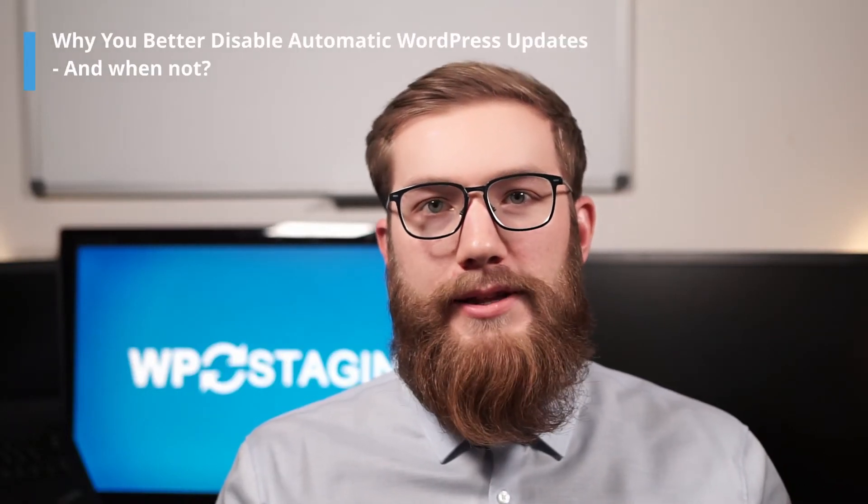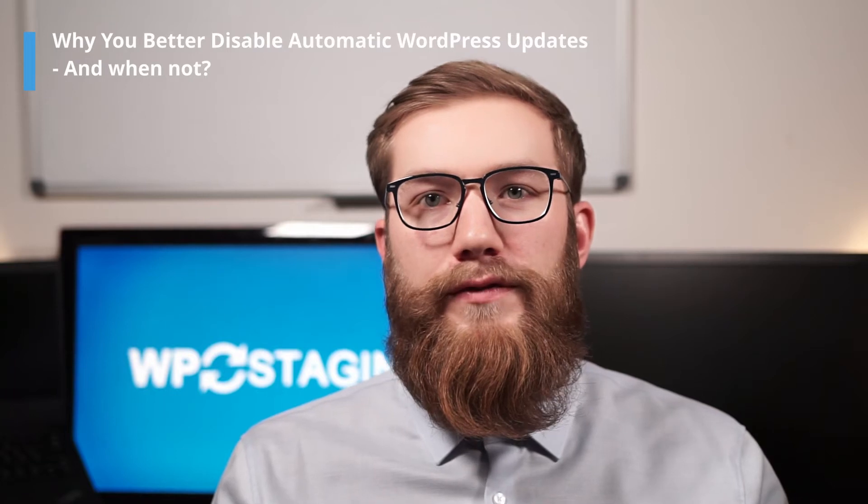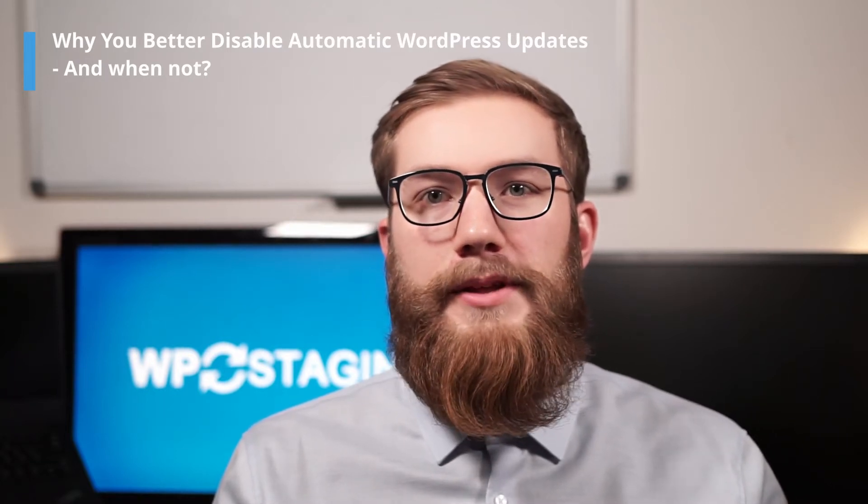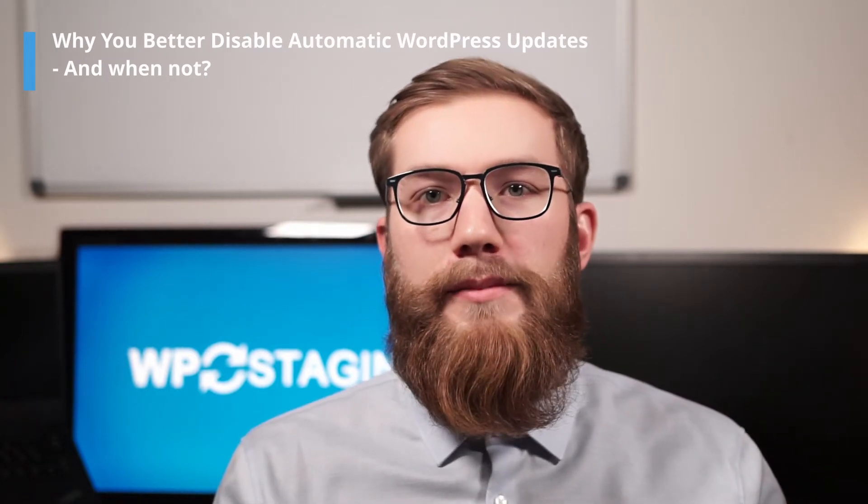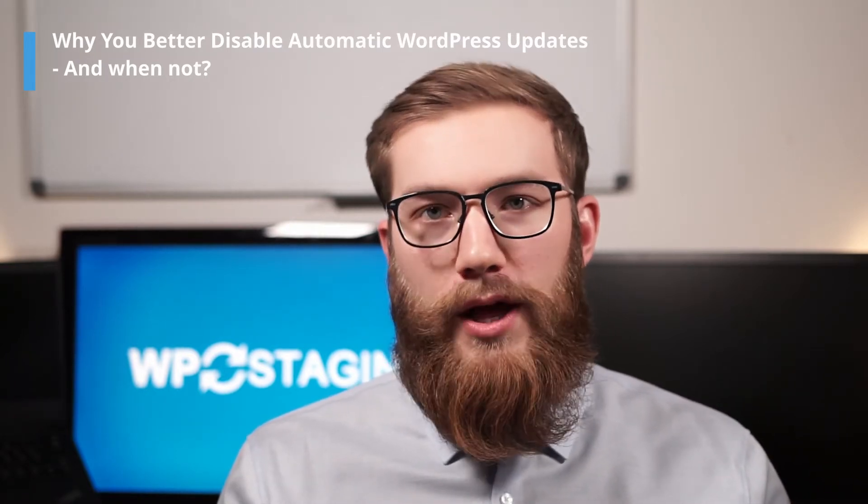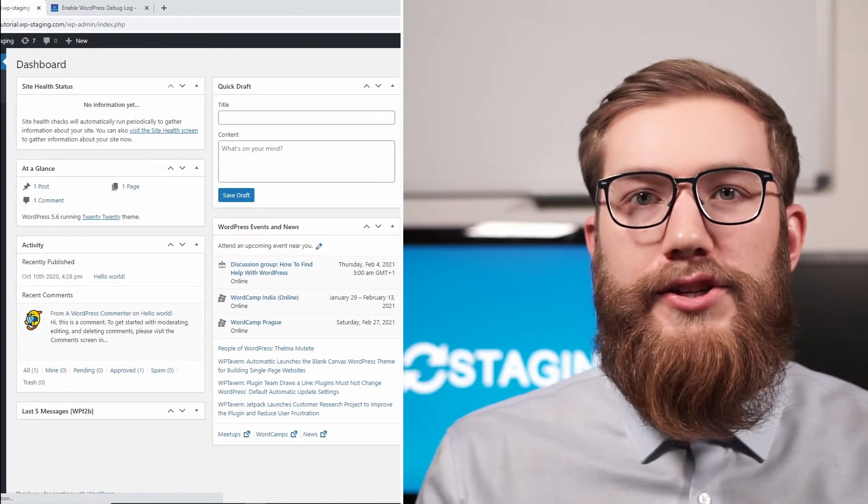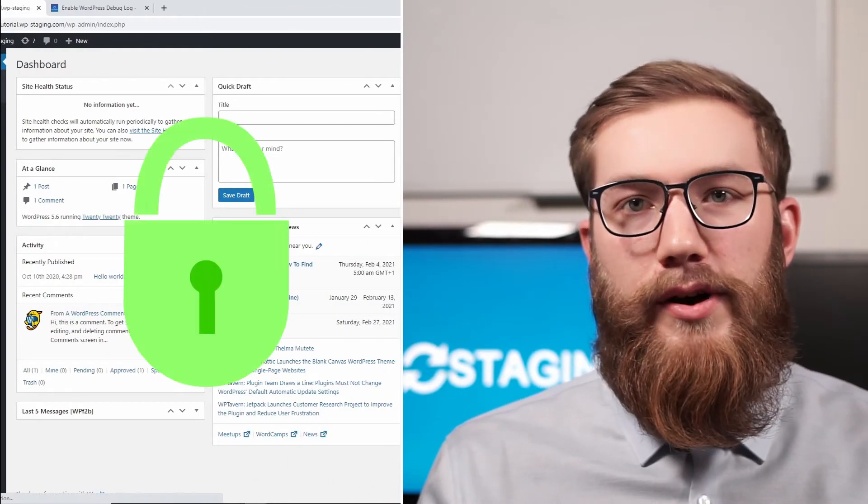WordPress has been able to update your WordPress website automatically for a long time. Since version 5.5, your website may start updating plugins and themes automatically as well. Automatic updates are essential to keep your site secure.